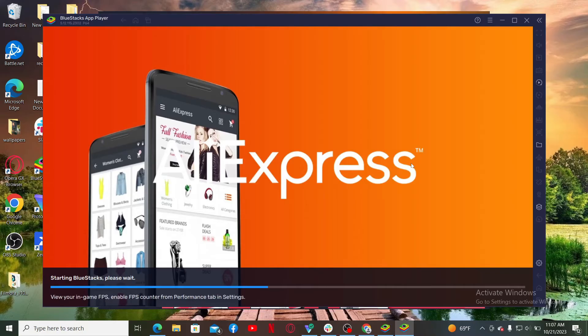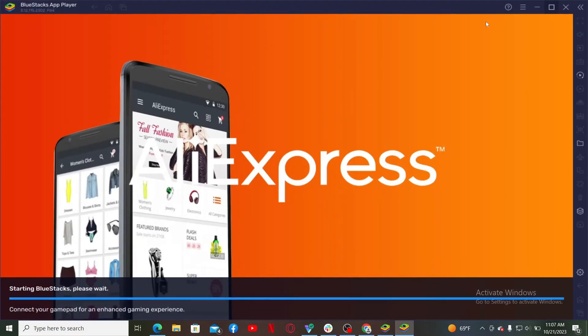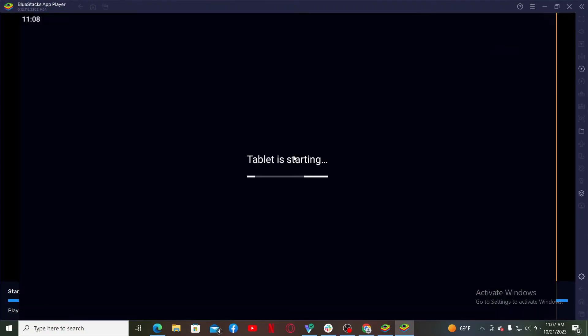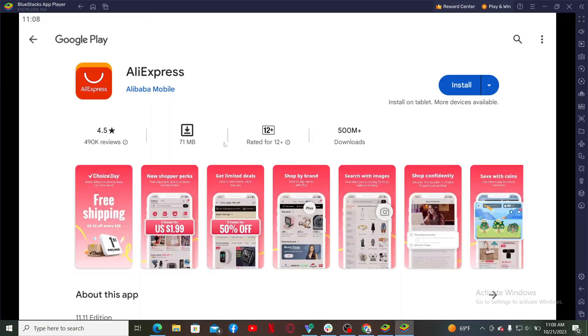Remember that you need to log into your Google account in order to get access to all of the applications out there from your app player and after logging into your existing Google account, you'll be able to open up this interface. Again, go ahead and search for AliExpress.